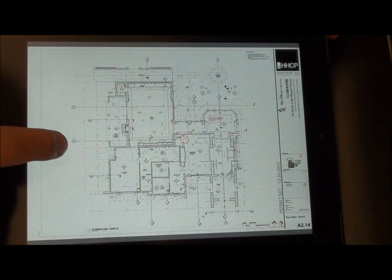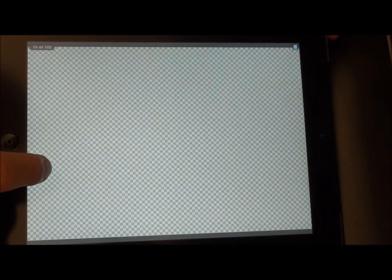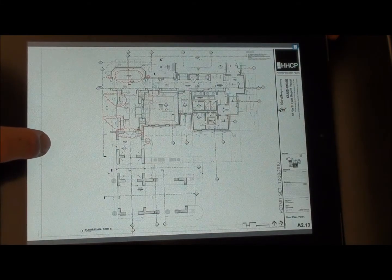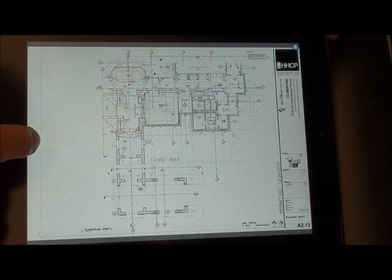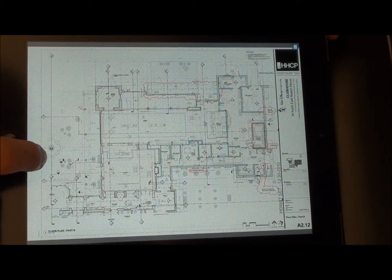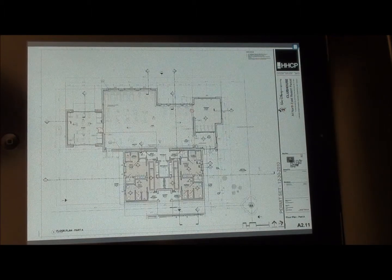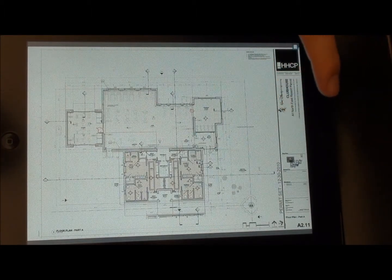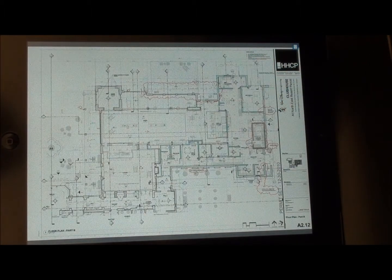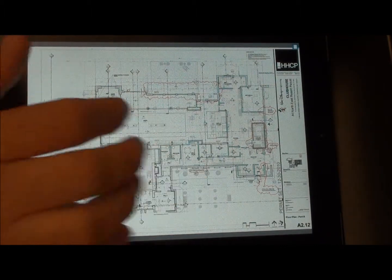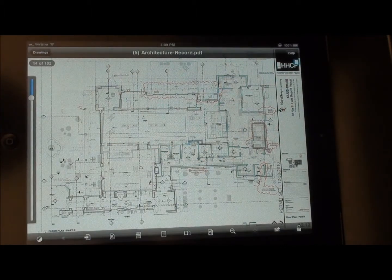To go through pages, we have a couple of options. You'll see that when I click on one of the sides, it'll go Previous Page. If I click on the other side, it'll go Next Page. If I click in the middle, it will bring up the menu.